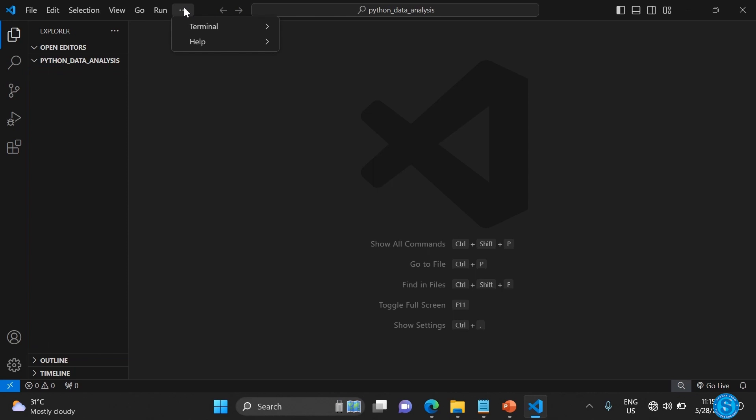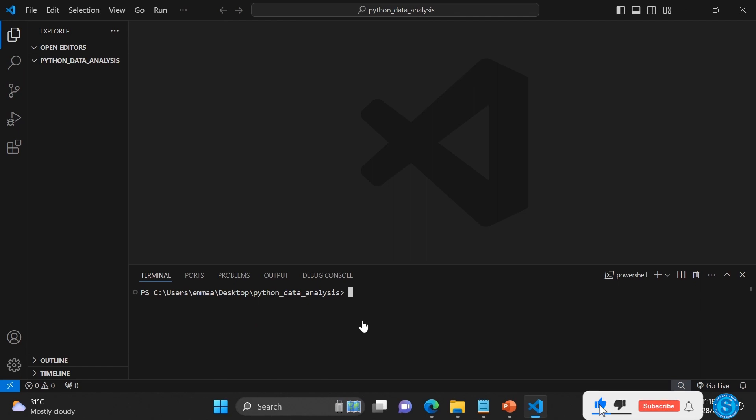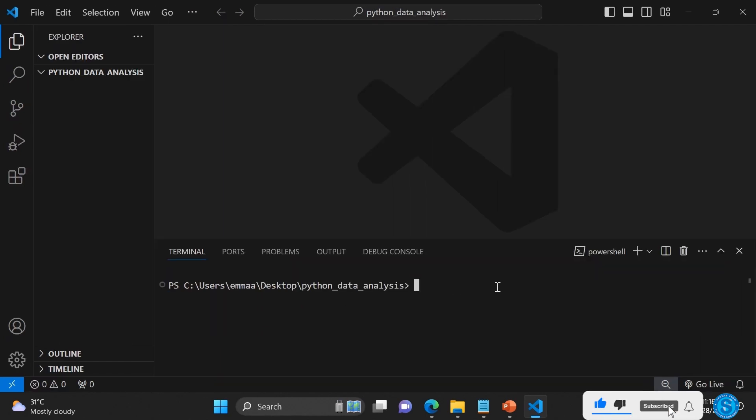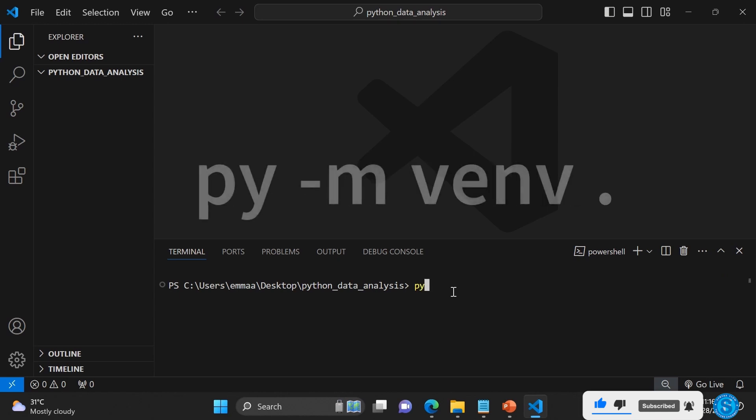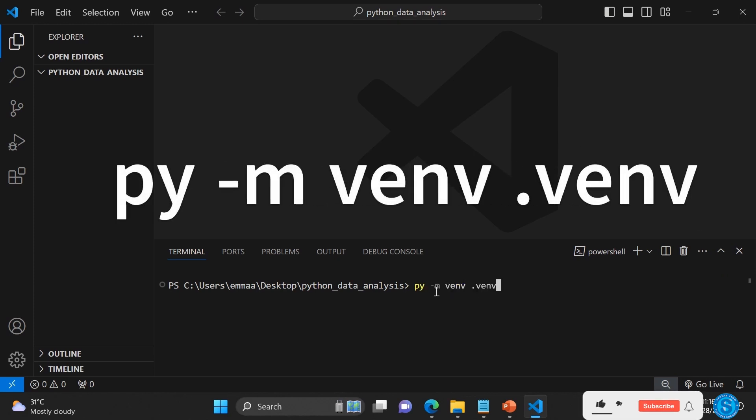launch a new terminal. It opens up like this. What you need to do is enter a few commands. Type py, then -m venv, then space .venv.